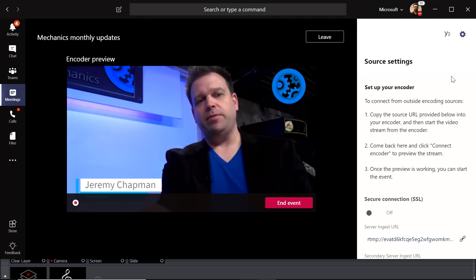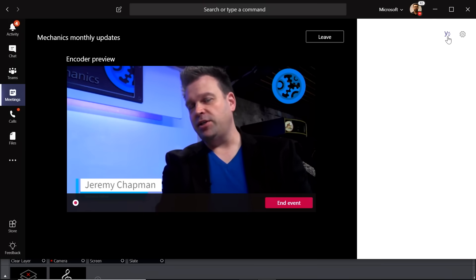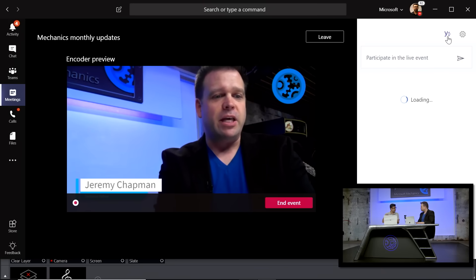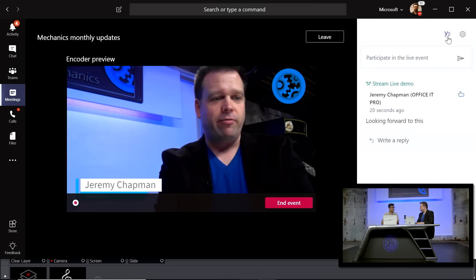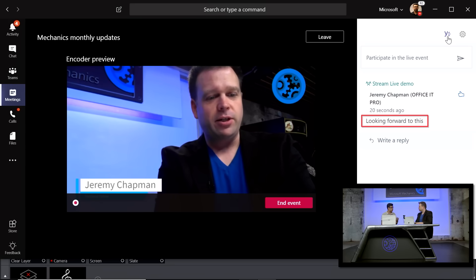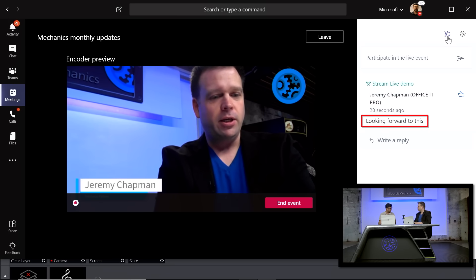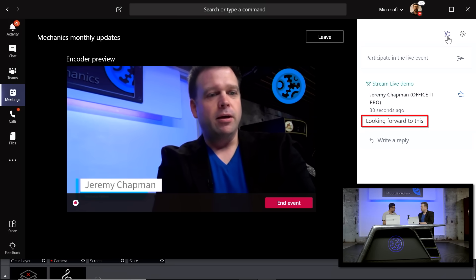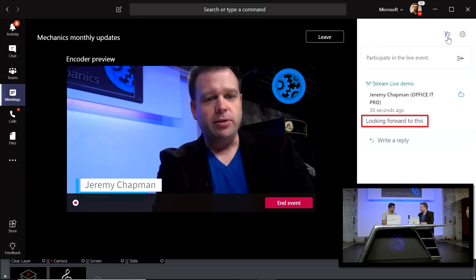As a producer, clicking the Yammer icon shows the questions coming in — so it's not just limited to the audience. Producers can also get a sense of what's happening and react to it, picking questions to be answered.